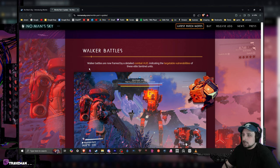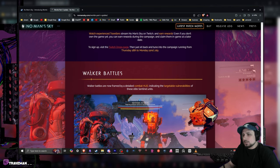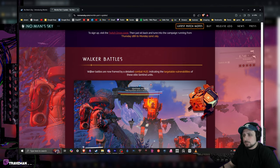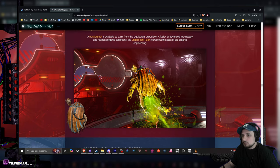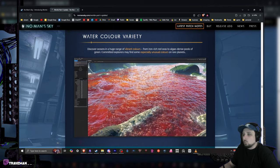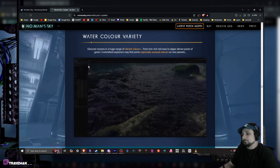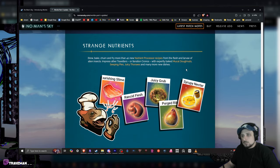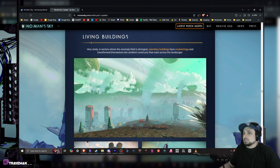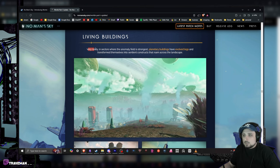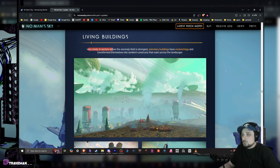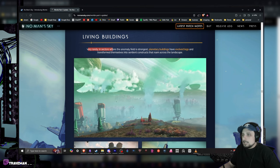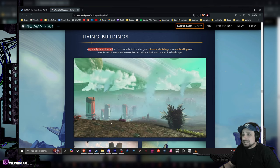Walker battles - walker battles are now framed by detailed combat HUD indicating new targetable vulnerabilities of these elite sentinel units. Never really fought the sentinels before, but that seems pretty awesome. Got a new jetpack looking over here and water color variety, that seems pretty cool too. New consumables that you can craft.